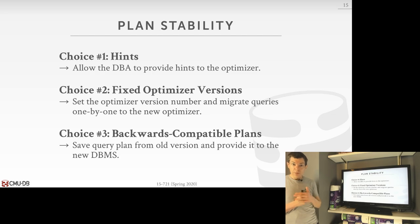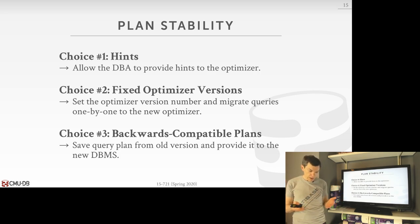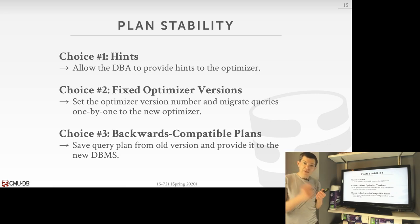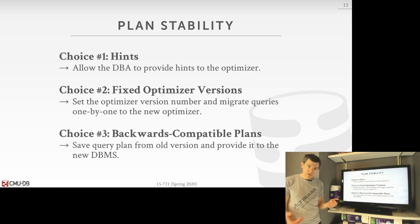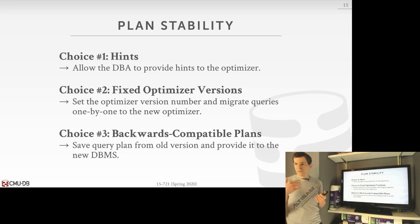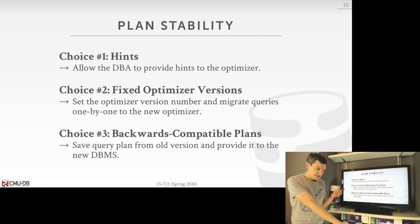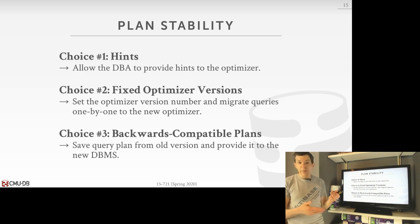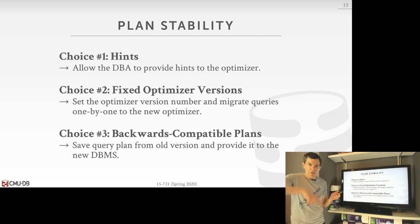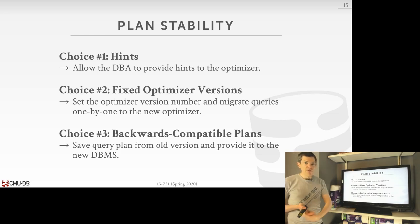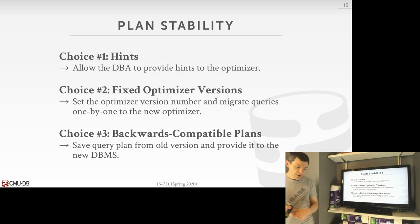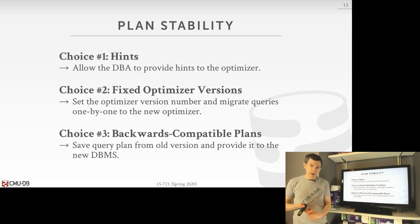The next thing to deal with is plan stability — meaning the performance of a particular query should be consistent from one day to the next. If you run a query today and it takes X amount of time, running the same query tomorrow on the same database should take roughly the same time. You don't want performance oscillations between runs, because that makes it super tricky to identify performance bottlenecks. DBAs are very conservative about upgrading database system software — they'd rather have stability than better performance.